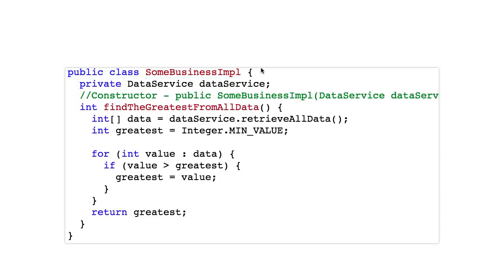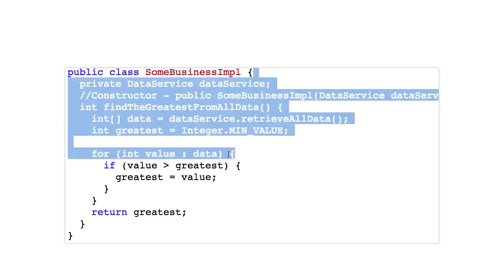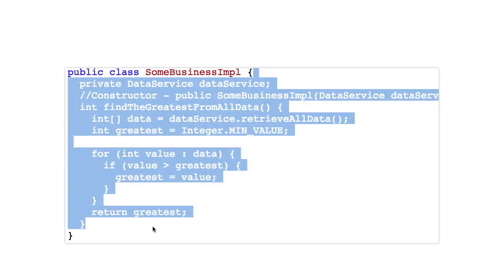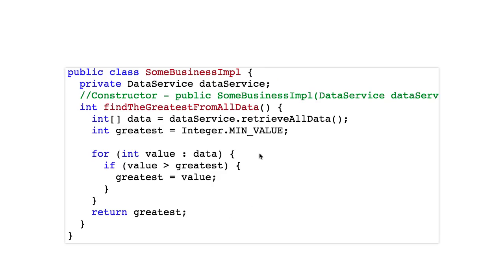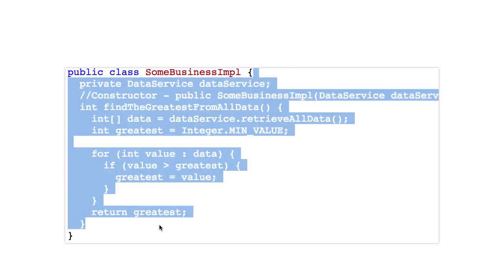What would happen? When we run the test, it would return 100 as the output and your unit test starts failing. Why is your unit test failing? Because your unit test has an external dependency, and external dependencies are never stable. Data in the database can change, data in an external interface can change. You don't want to write tests depending on something external — you want to write tests which are not dependent on anything else.